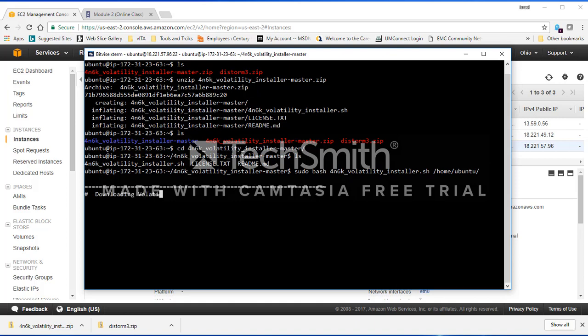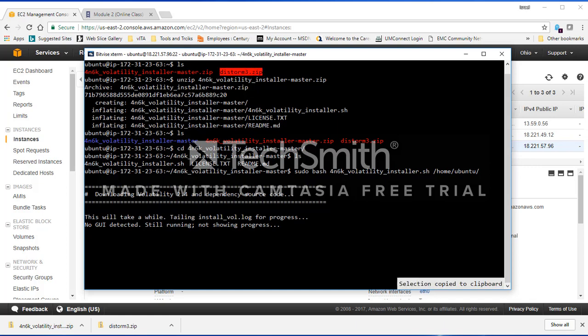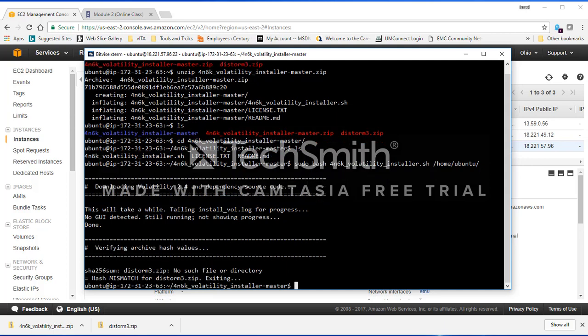Sudo bash to run my bash file and I specify my home directory. I press enter. Now this is going to run. Remember in the class, it's going to have difficulty downloading one of the files. That file is going to be distorm, which is why I manually copied distorm across. It's going to not be able to download it, so the hash verification is going to fail for distorm. That's okay though.